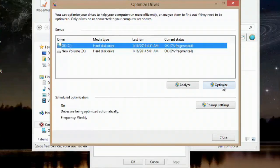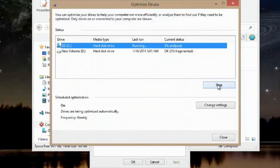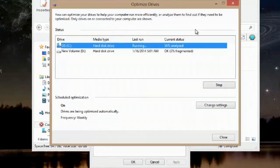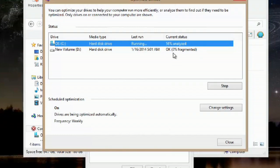So we'll just hit optimize, and it'll start optimizing the drive. You can see it's analyzing already, and then it'll start to defragment.